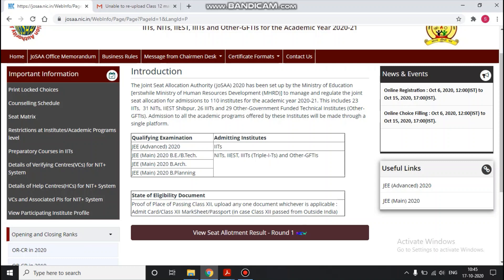Now, the state of eligibility upload option was available, but JOSA delayed this update by about one day. Because of this delay, many students uploaded the wrong document for state of eligibility, and now the re-upload option is disabled.